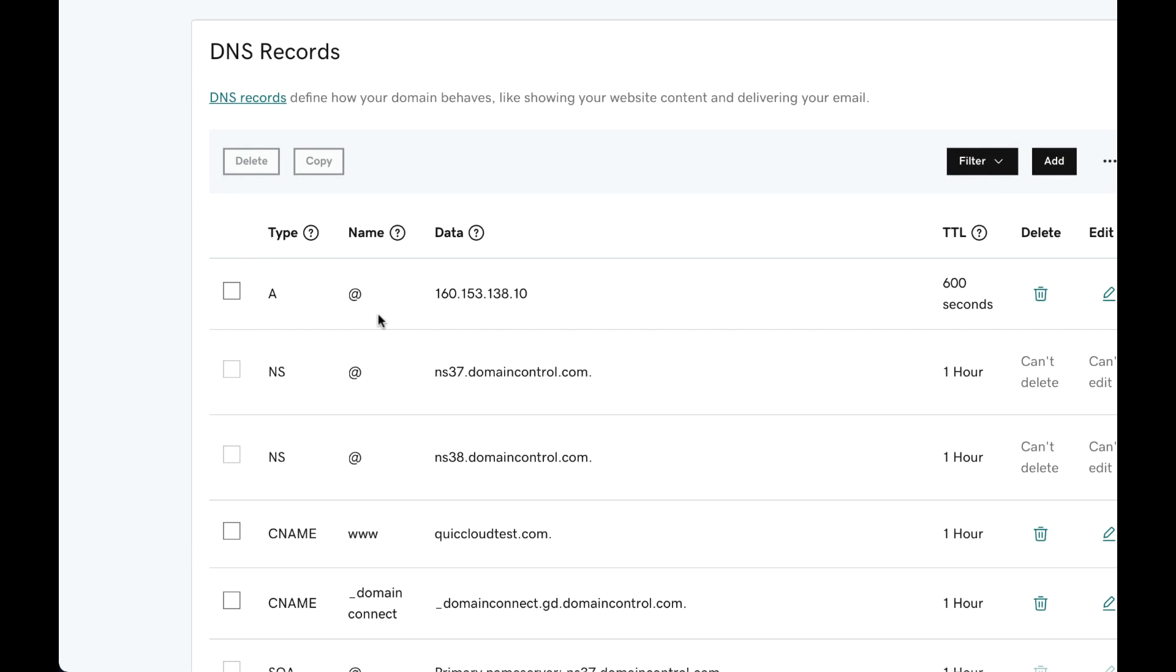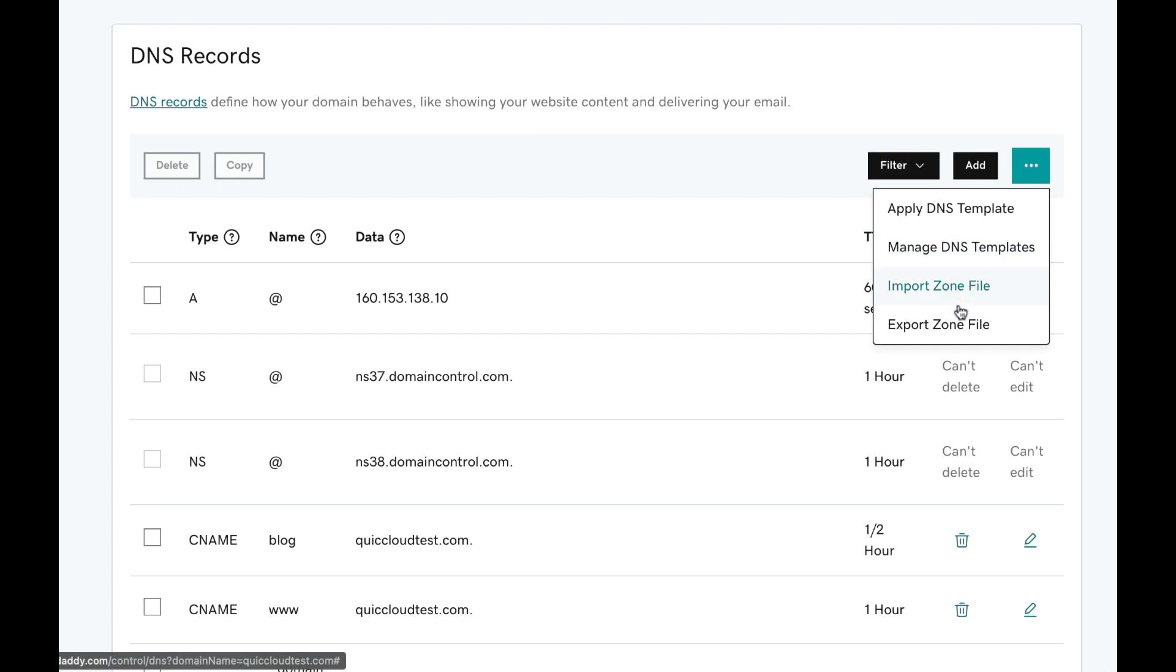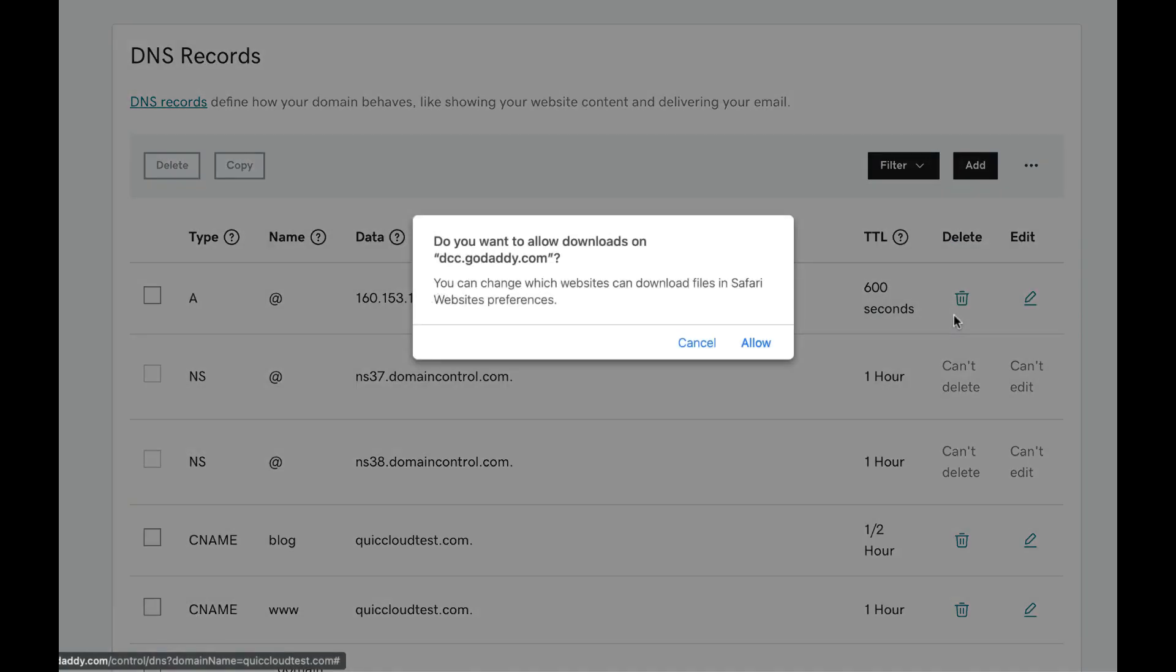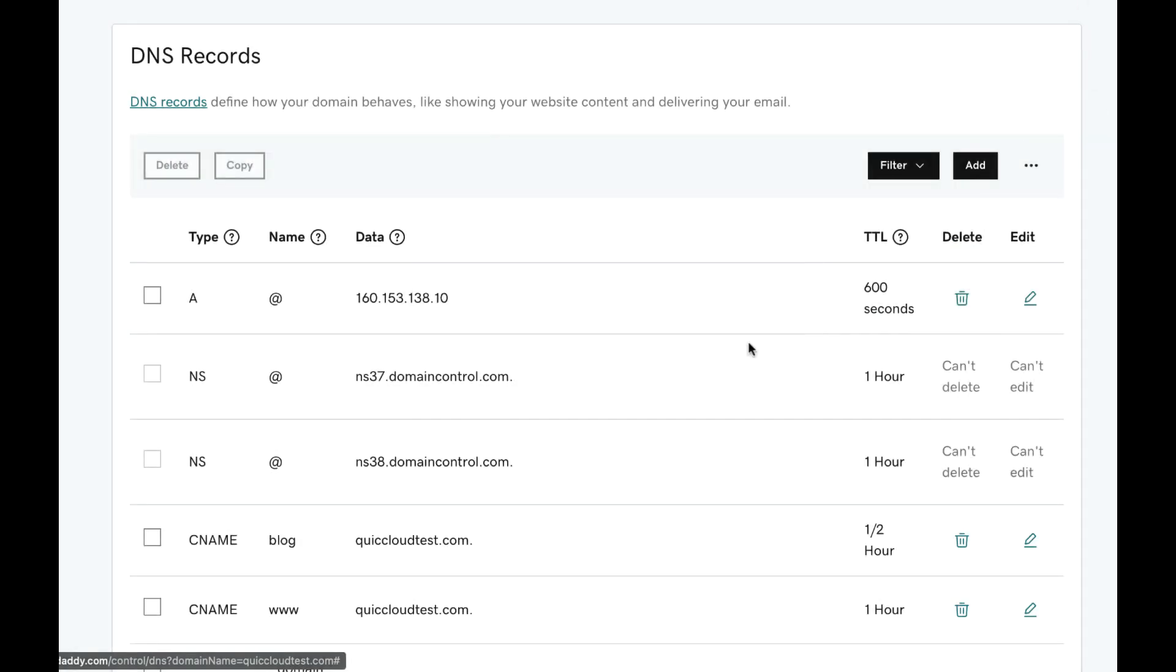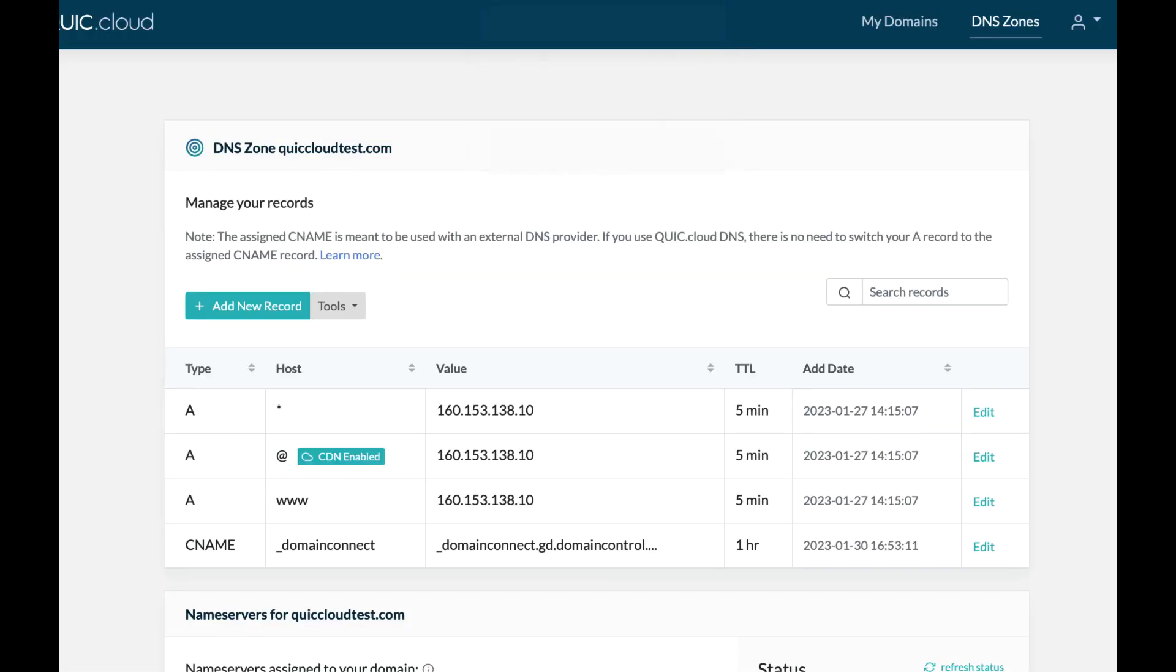Here's how. Click the menu icon on the right and click Export Zone File. This will download a text file with a BIND configuration for your DNS records. Back in the QUIC.cloud DNS zones...